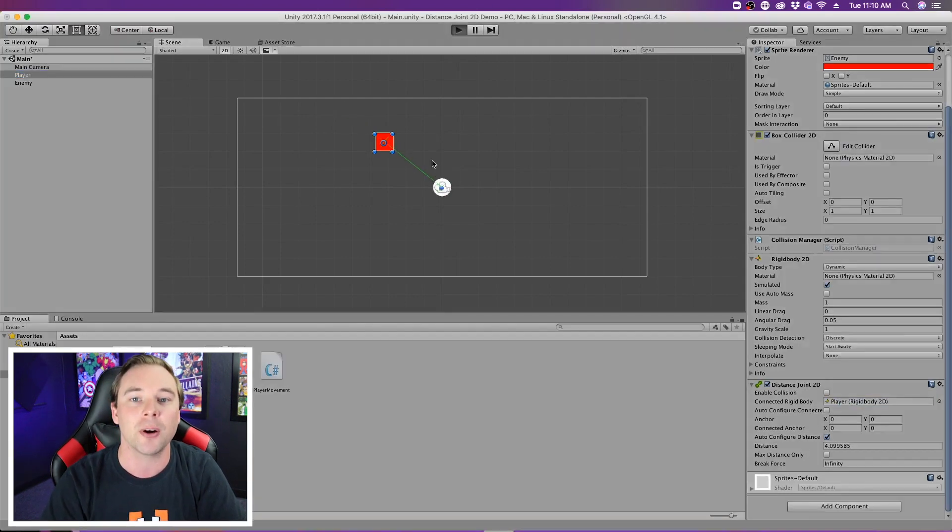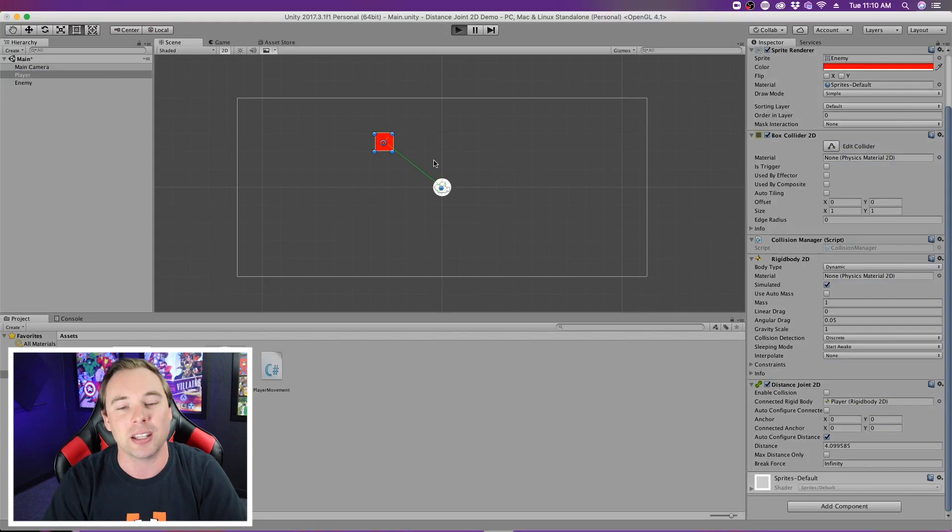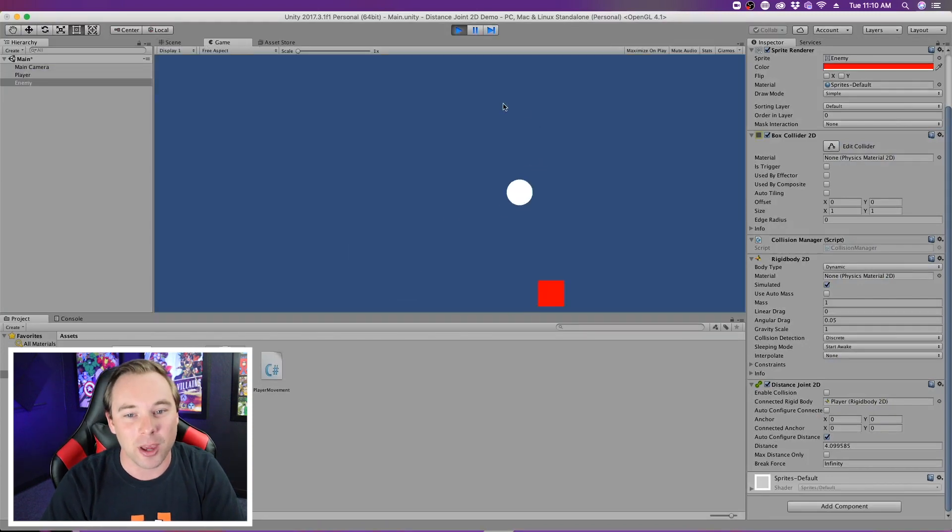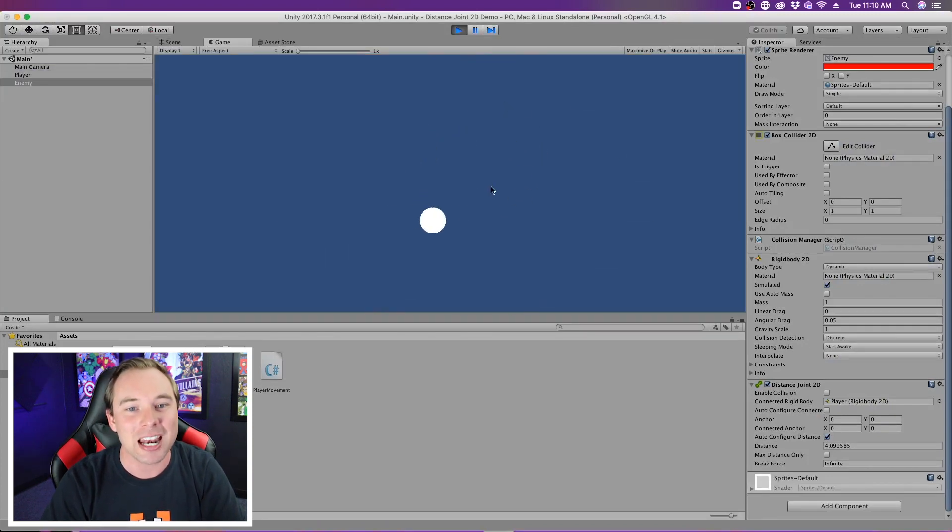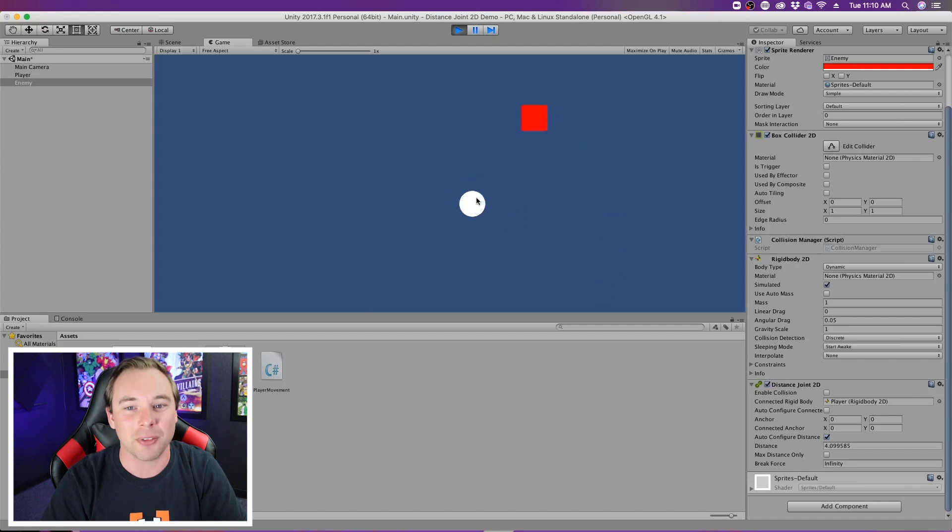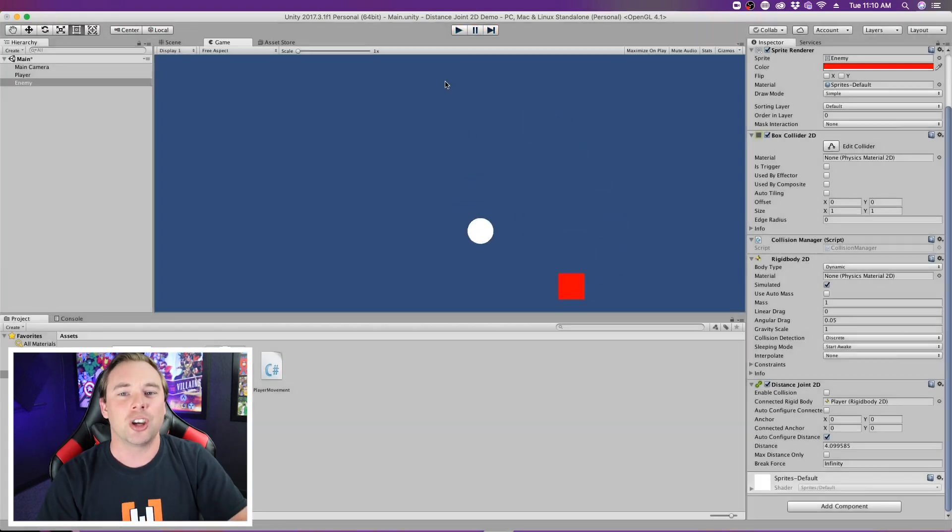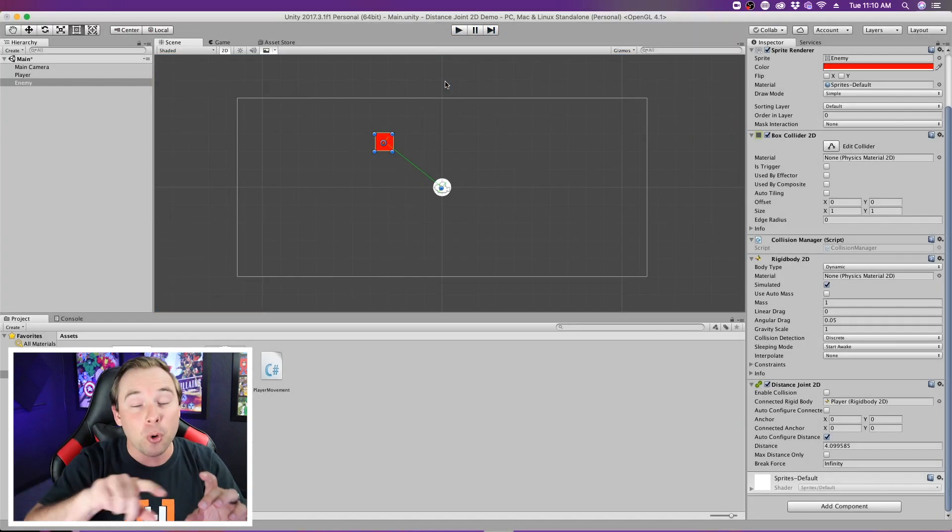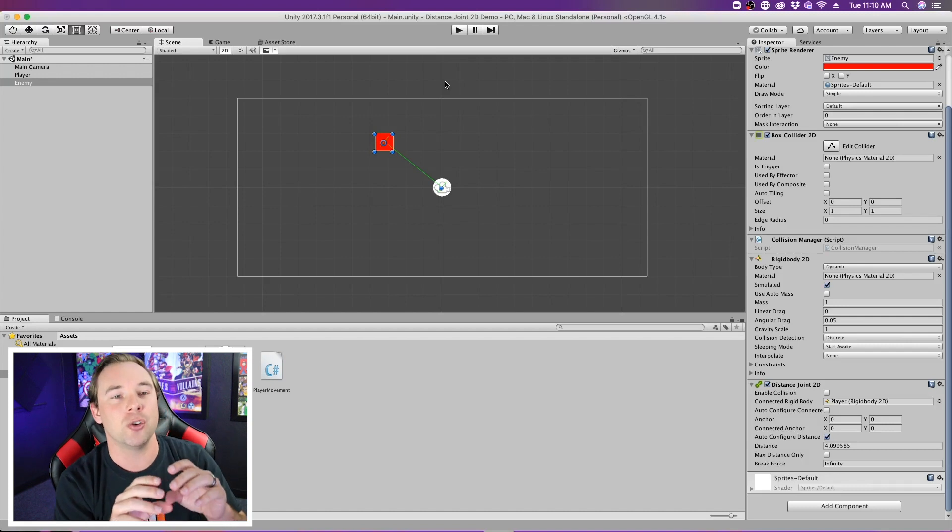And just for good measure, we move that over, and we can see that when I move, the enemy moves with me. So it's kind of like you could use that to create some sort of force field.